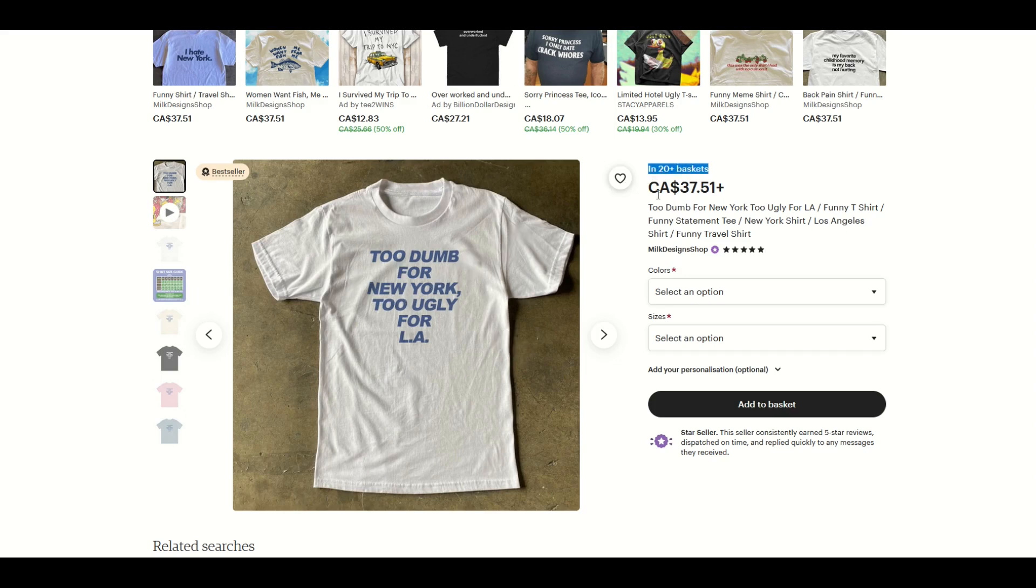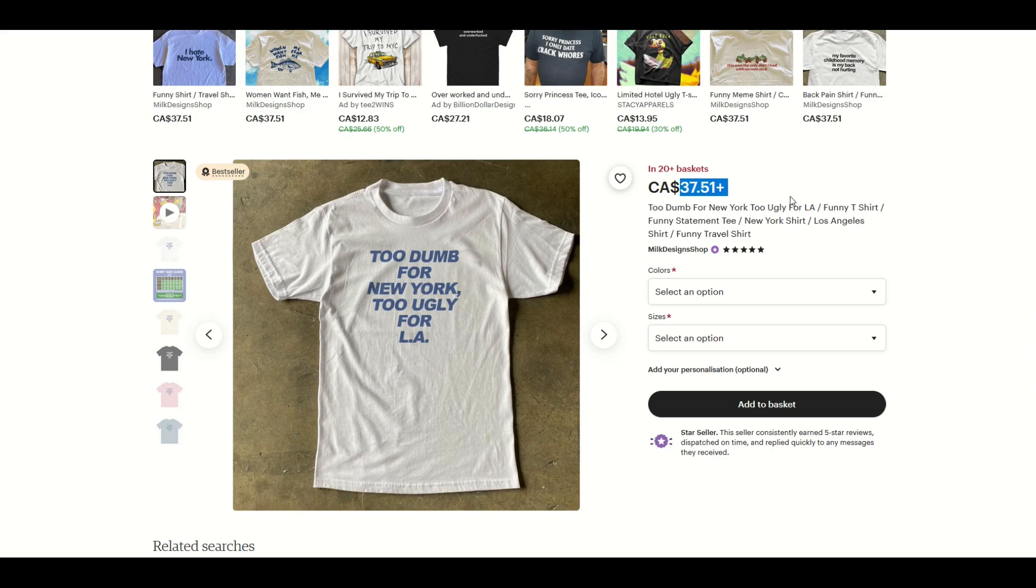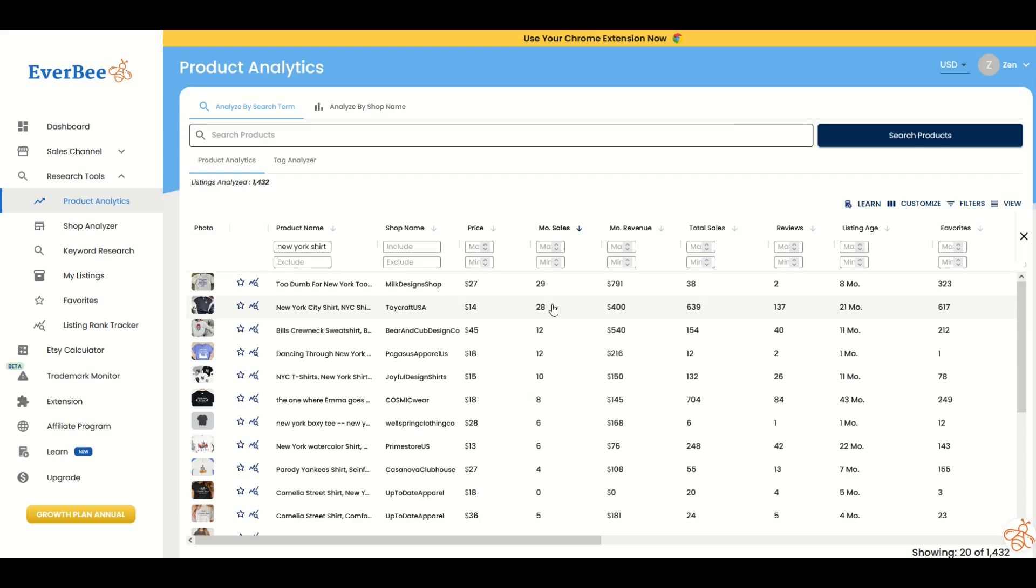That's why it's in 20 plus baskets. I live in Canada, $37.51. People are willing to pay for a white shirt, and it's in 20 plus baskets. That's pretty incredible. Let's see how old this listing is. Eight months.